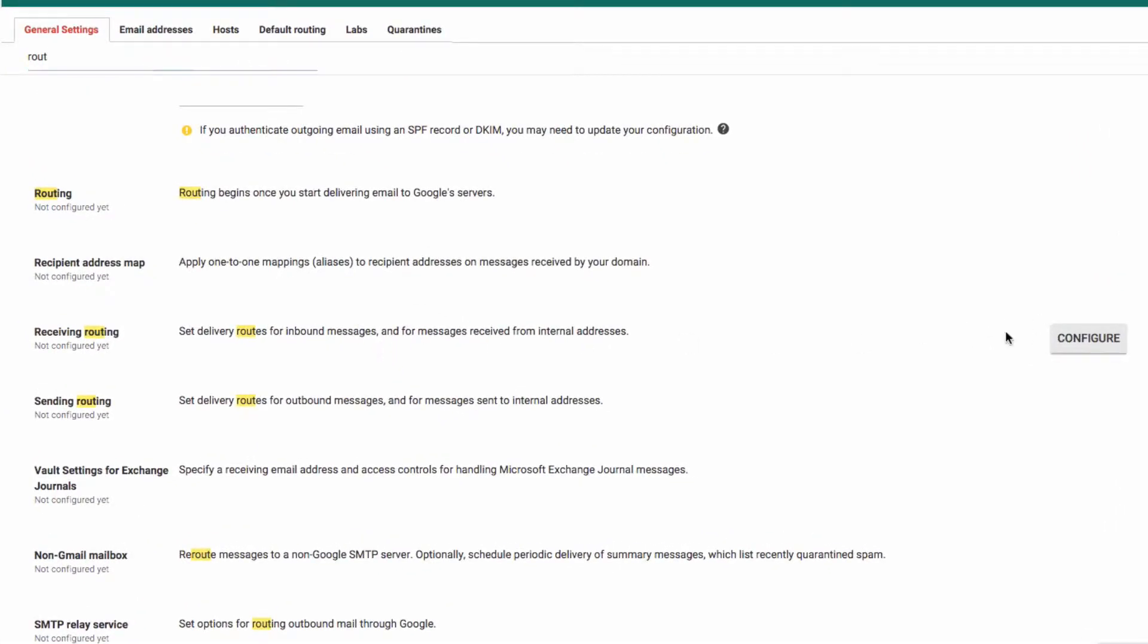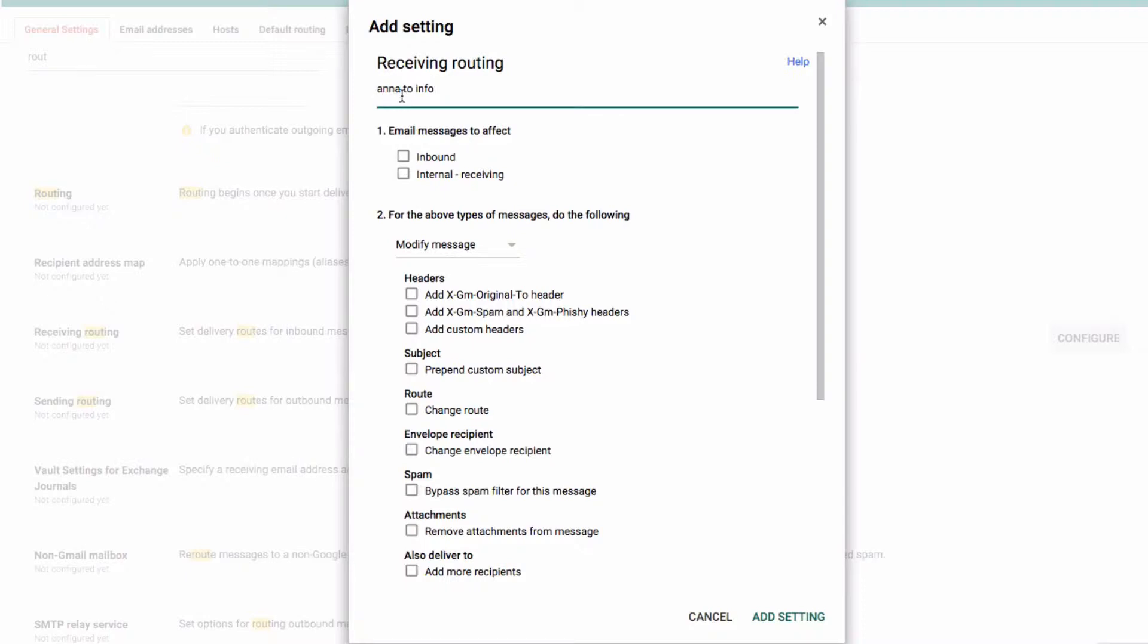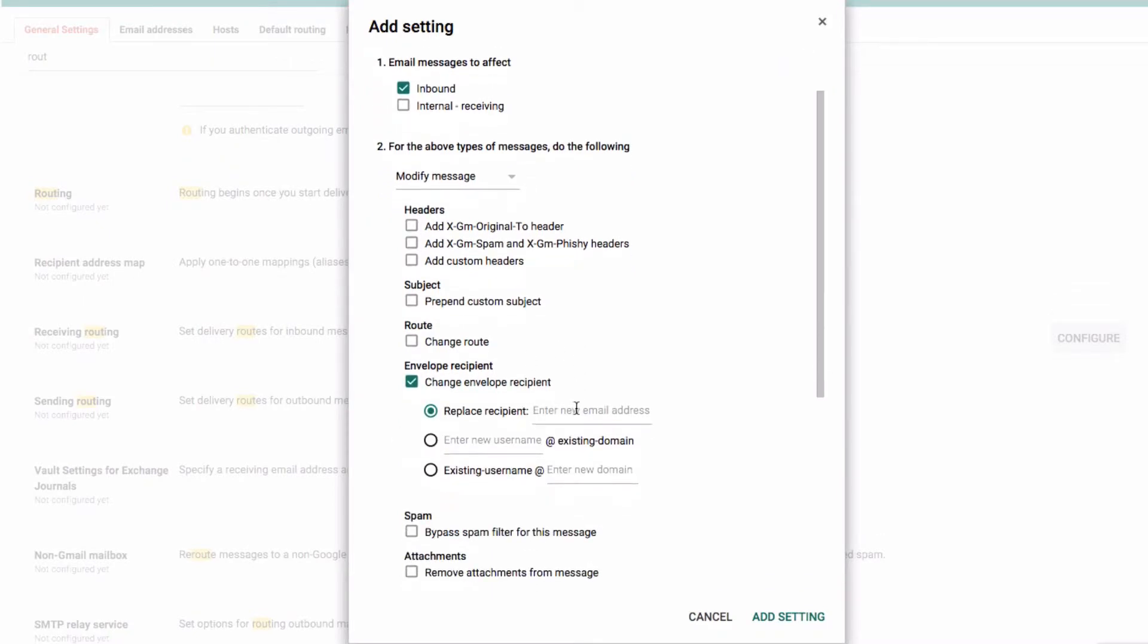We're going to get an incoming mail and push it to another and give it a label. We're going to change inbound and go for a modify message, and then we're going to change the envelope recipient.